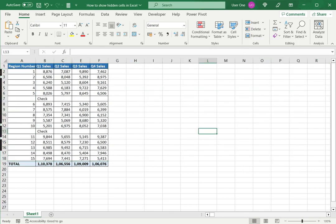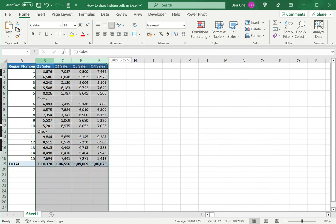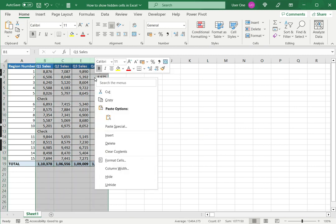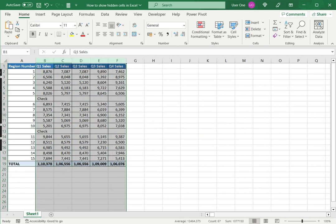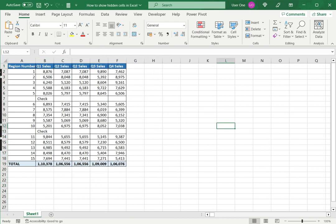Now I do the same thing for the columns. I select the data that includes the hidden columns, right click and say unhide, or of course I could use the option from the menu.